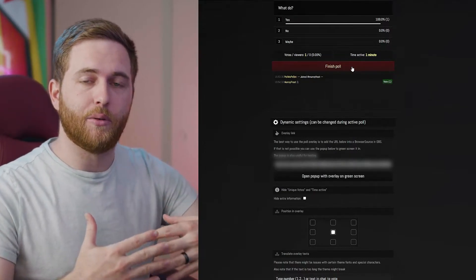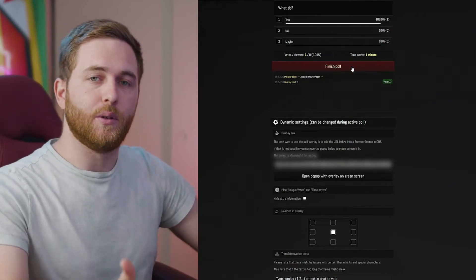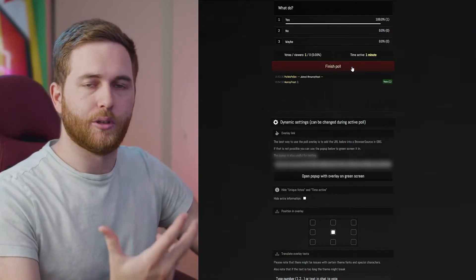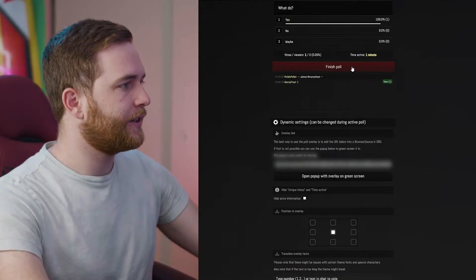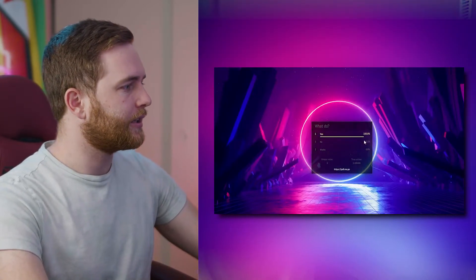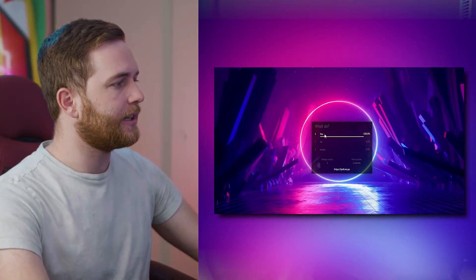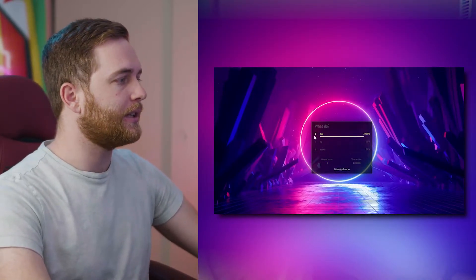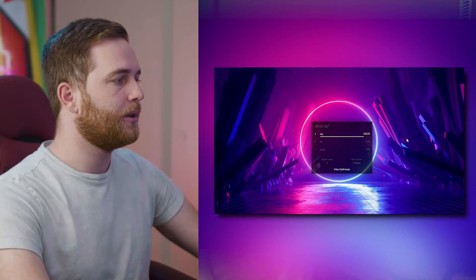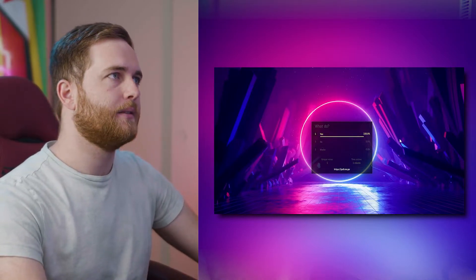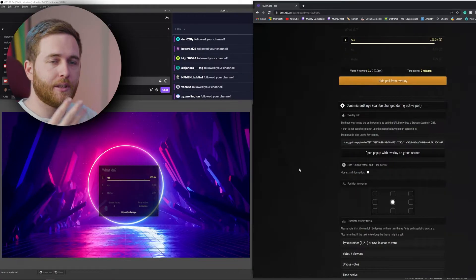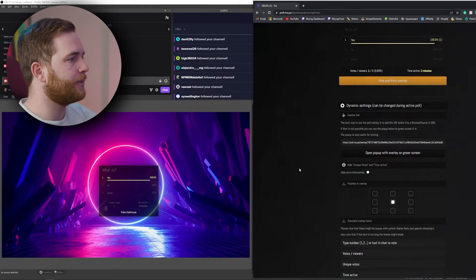It'll give you the highest chosen answer. Clicking Finish Poll will end it and highlight the option that's been chosen the most. I've got my Chrome browser on one side and OBS on the other so you can see what's happening.